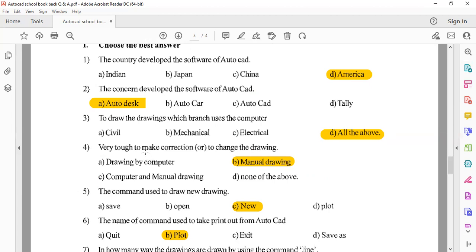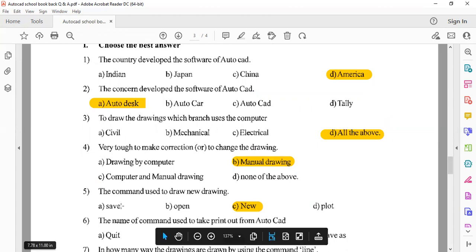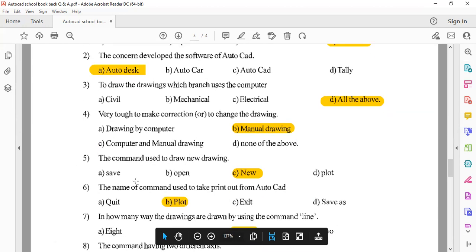Next question: it is very tough to make corrections or change a drawing in manual drawing. In computer drawing, correction is very easy. The command used to draw a new drawing — if you draw a new drawing, you should open it using the New command.